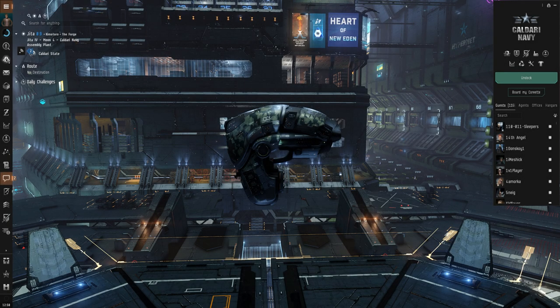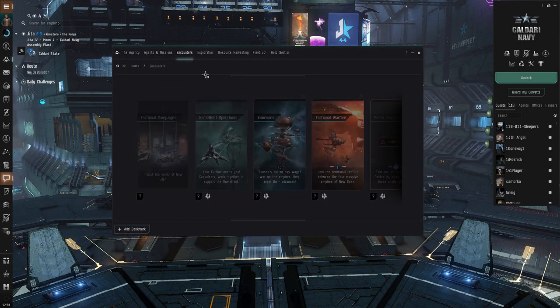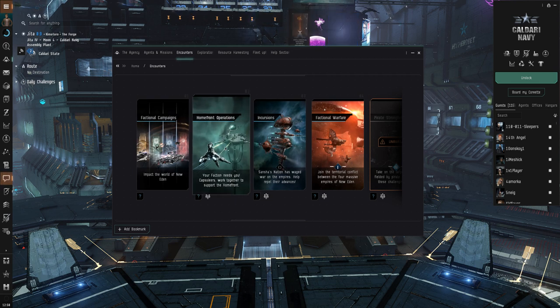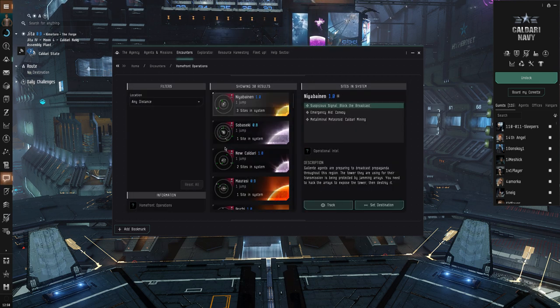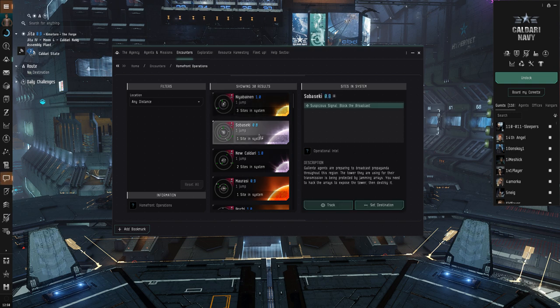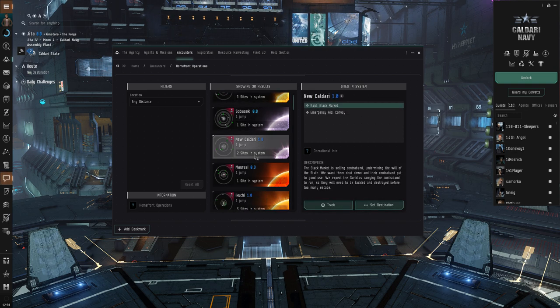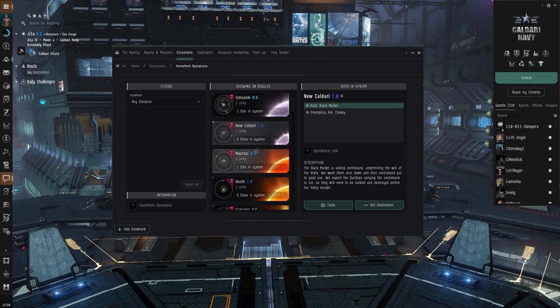The Viridian expansion dropped yesterday, and with it came new homefront combat sites in high sec. These sites present various scenarios that require teamwork in different fleet roles in order to complete. A great way for more experienced players to bring new bros up to speed.